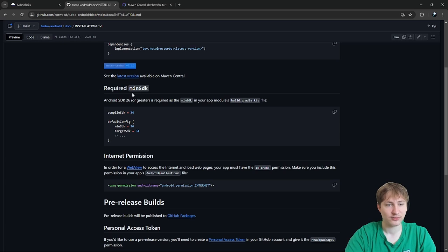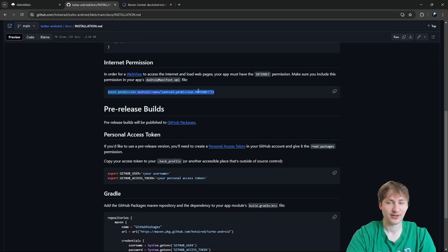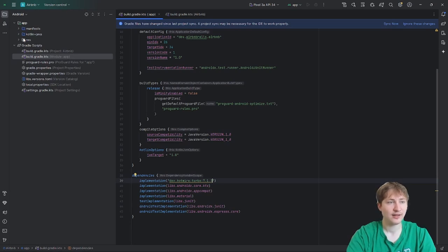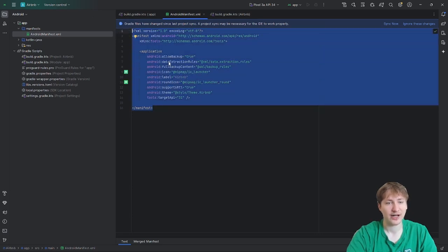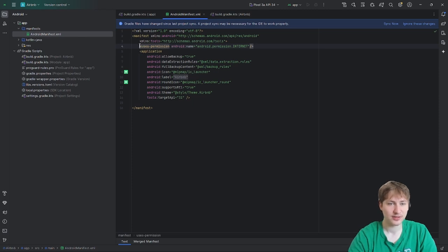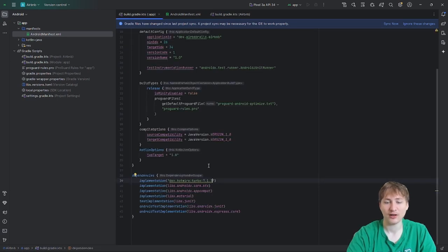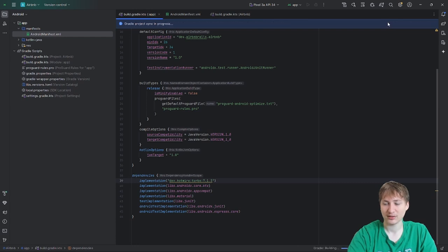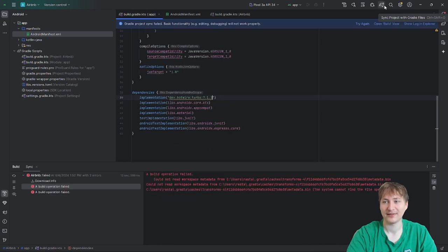The required minimum SDK is already handled. We also need to add the internet permission so the WebView can access the internet and load web pages from a URL. To add that, go to the app folder, open AndroidManifest.xml, and add uses-permission for internet right at the top. Since we added the Hotwire dependency to the Gradle file, we need to sync Gradle — click the blue pop-up or use the elephant-with-arrow button to sync.